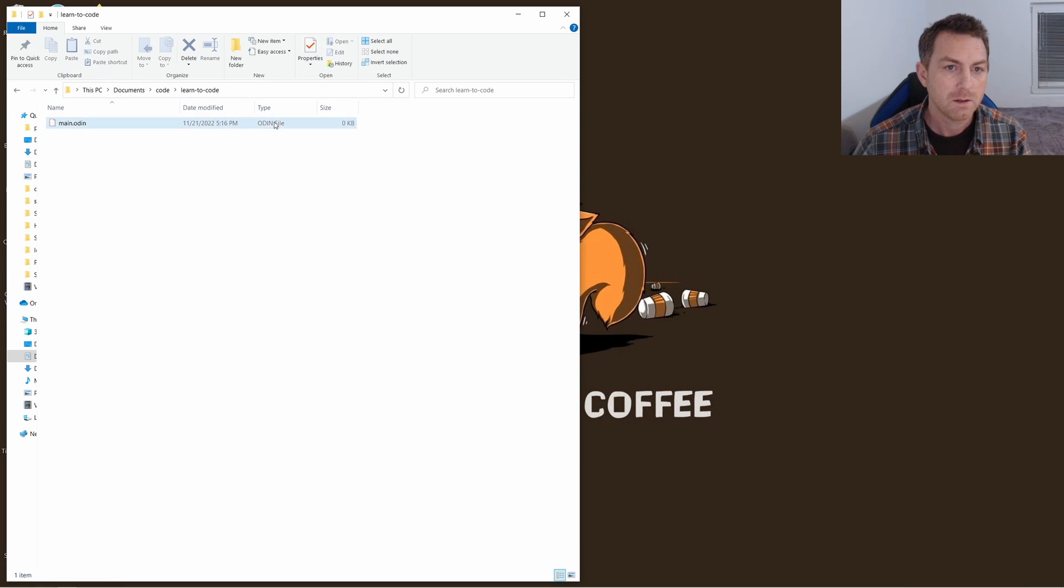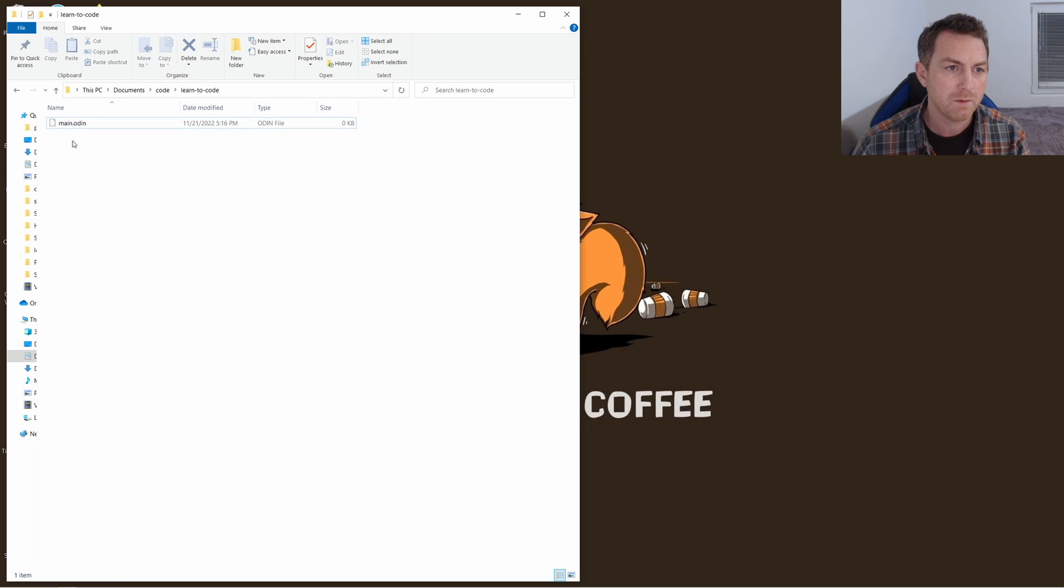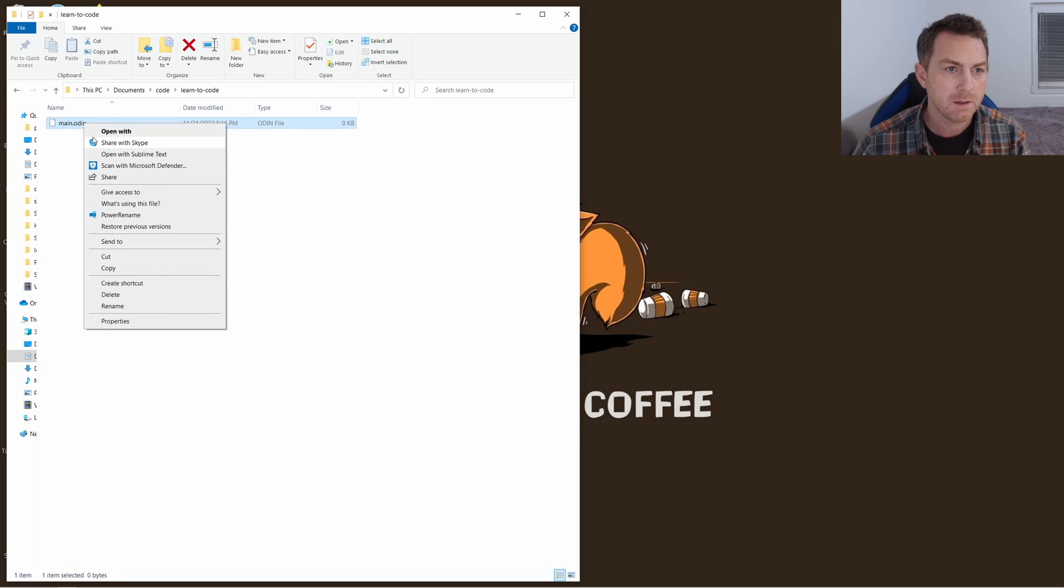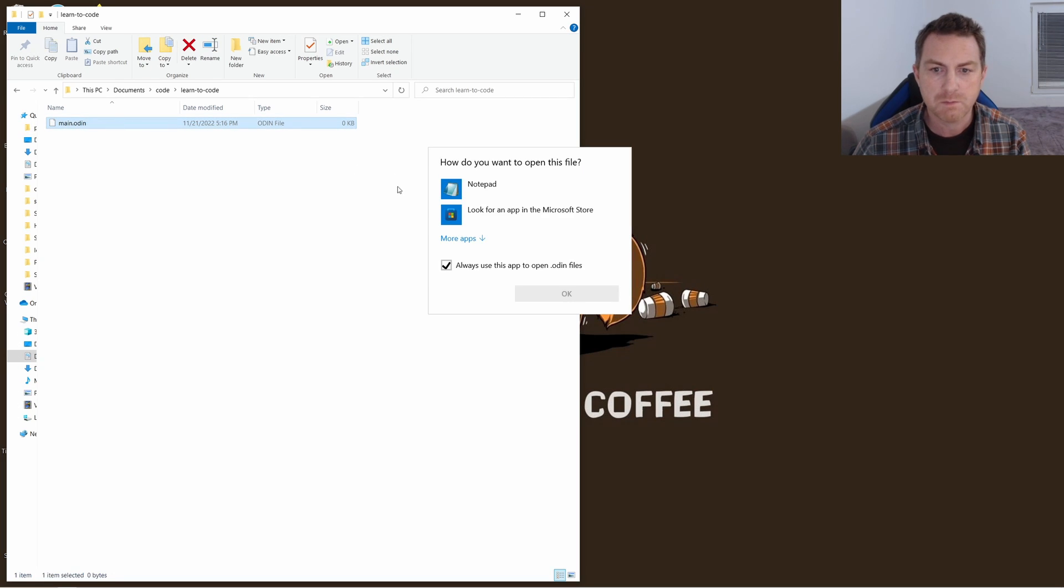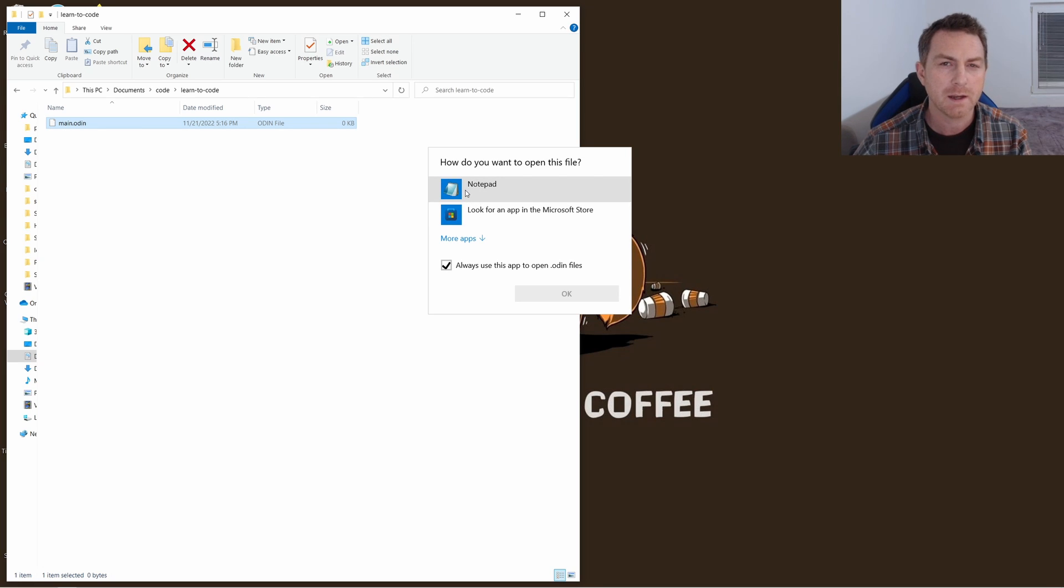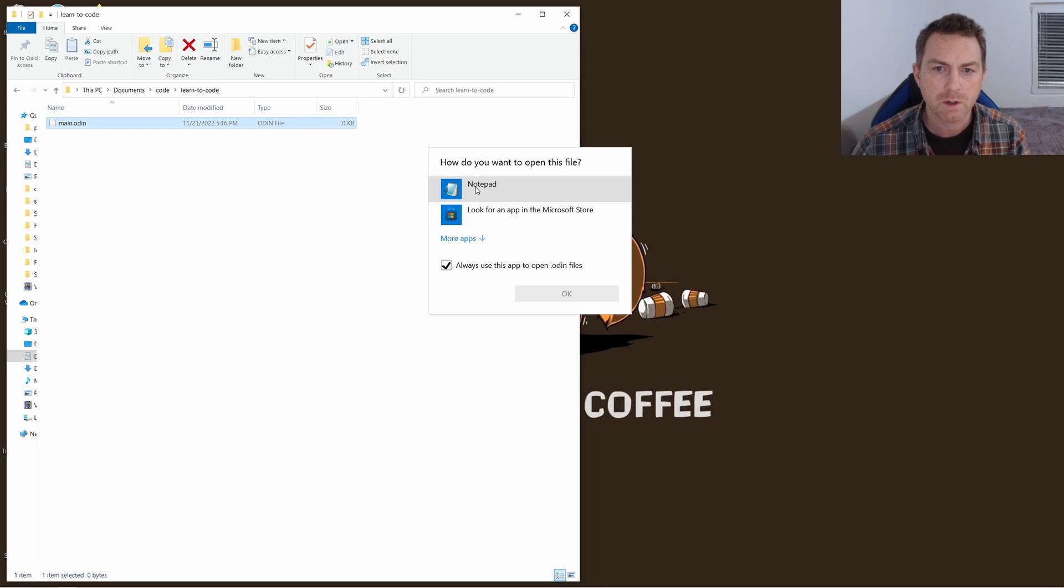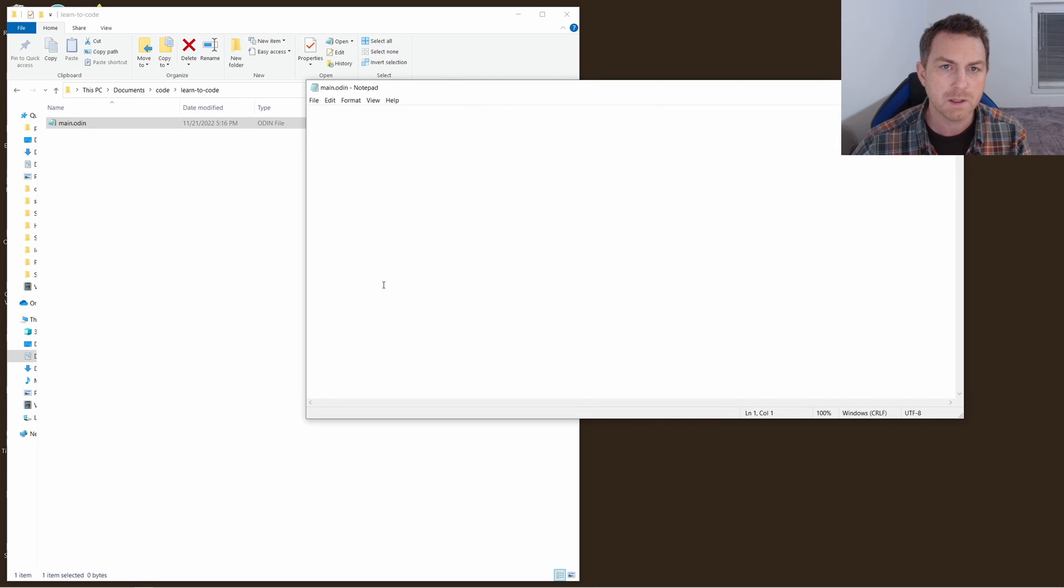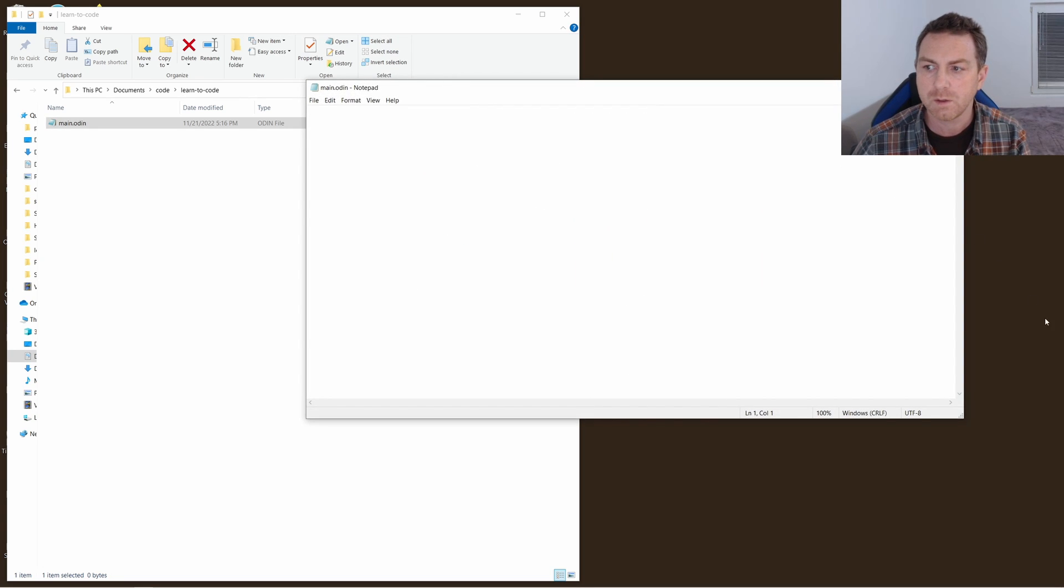Next, and you should notice here by the way that you have an Odin file. Next let's open this up in a program like Notepad. If you already have a program like Sublime Text because you've done some coding before, then go ahead and open what you're comfortable with. I'm going to start with Notepad assuming that you're just totally brand new to this.